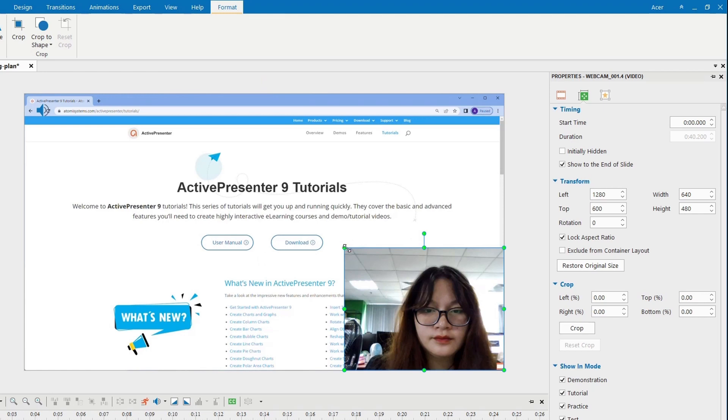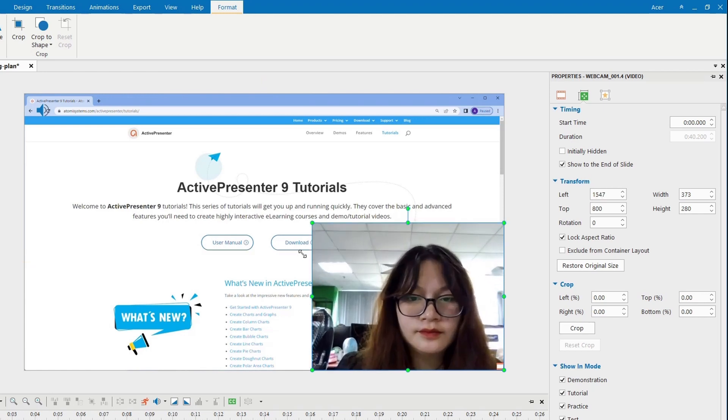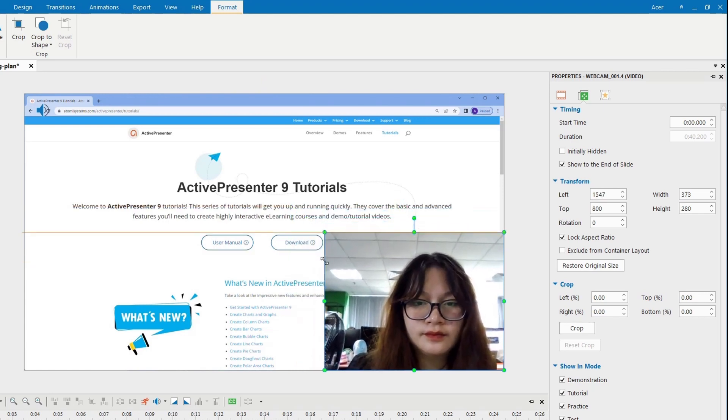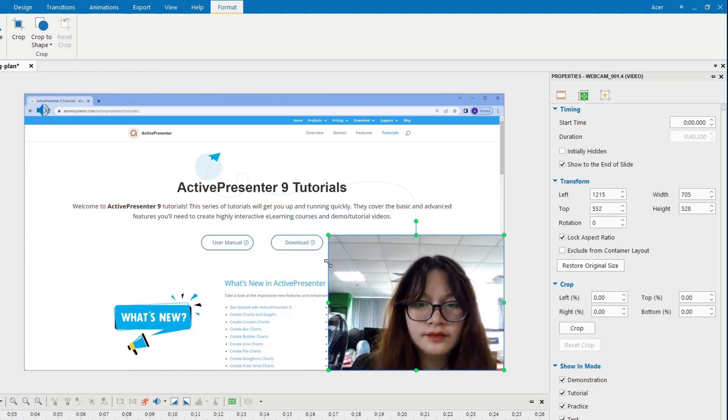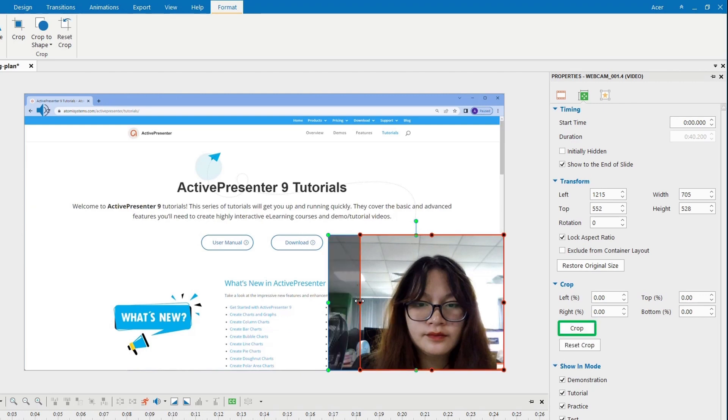Since ActivePresenter 9, you can crop your video, and since ActivePresenter 9.1, you can crop your video to shape.